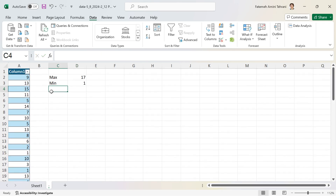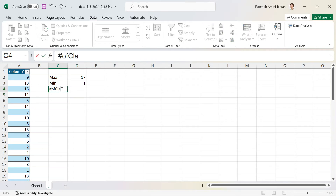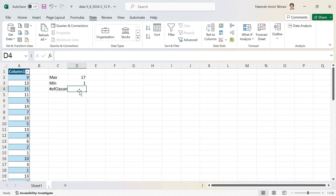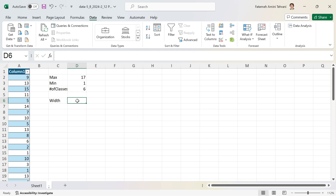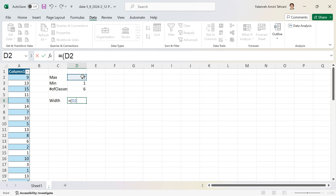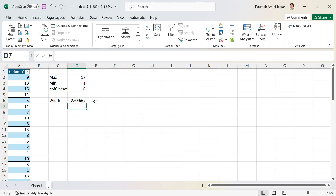I decide to have six classes, so the number of bins is six. To find the width of each class, I calculate: (maximum − minimum) / number of classes = (17 − 1) / 6 = 2.666. Rounding up to a whole number gives 3 — that's the width of each class.